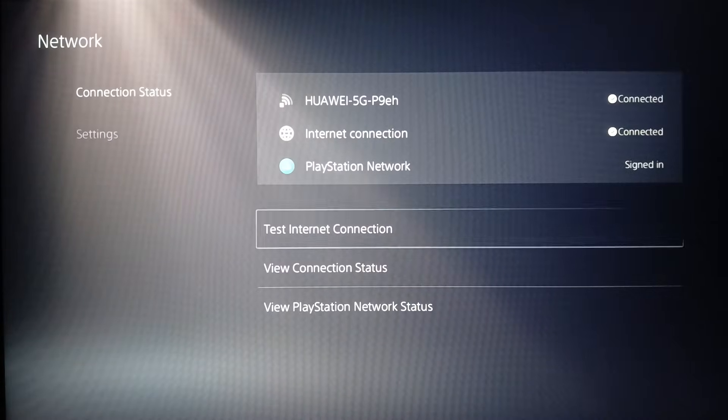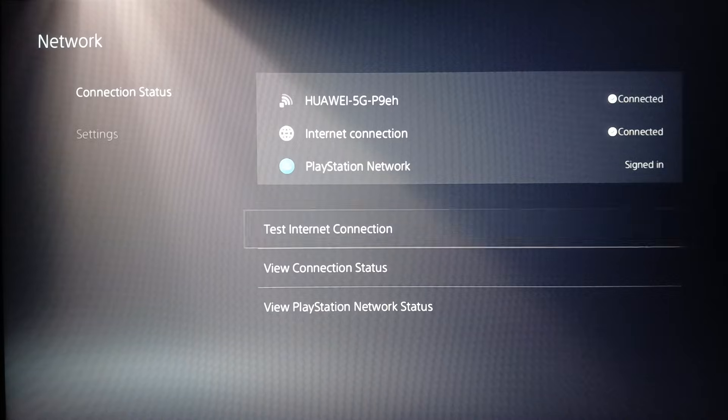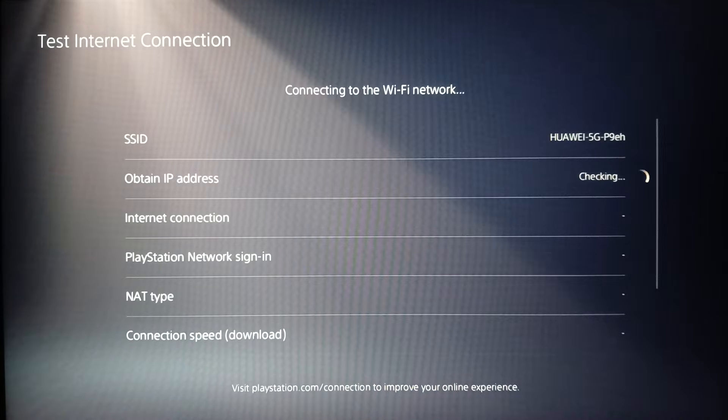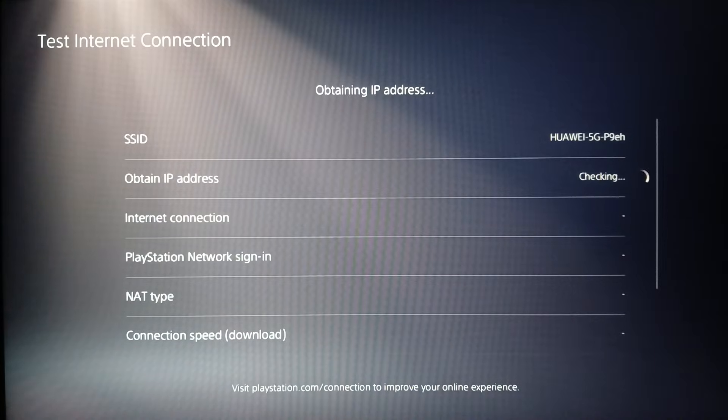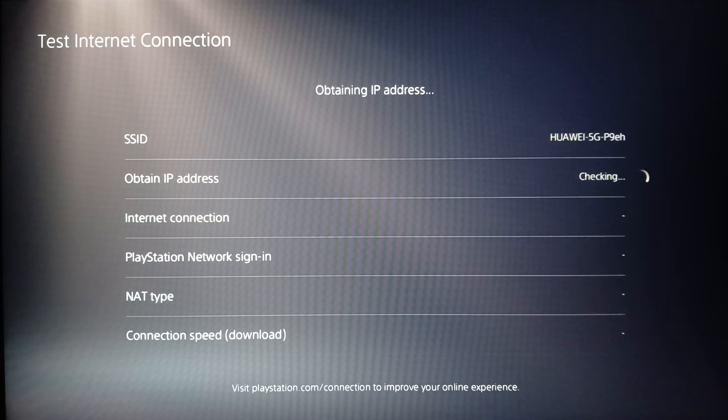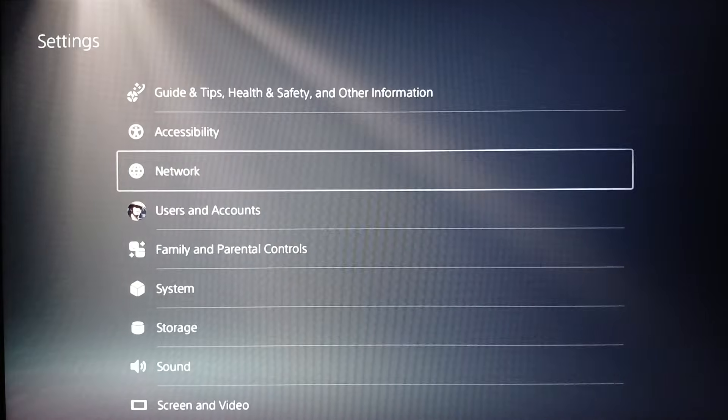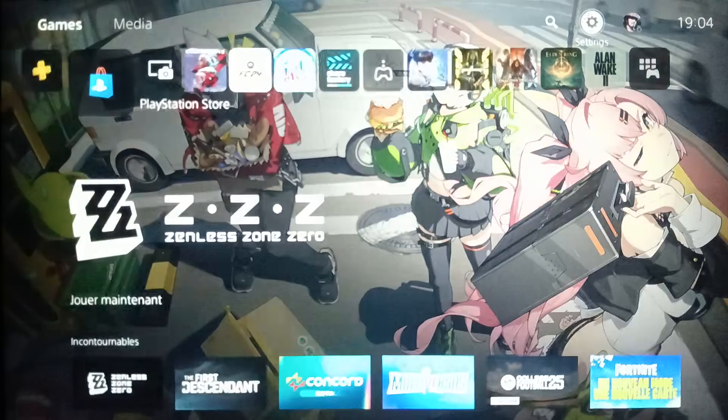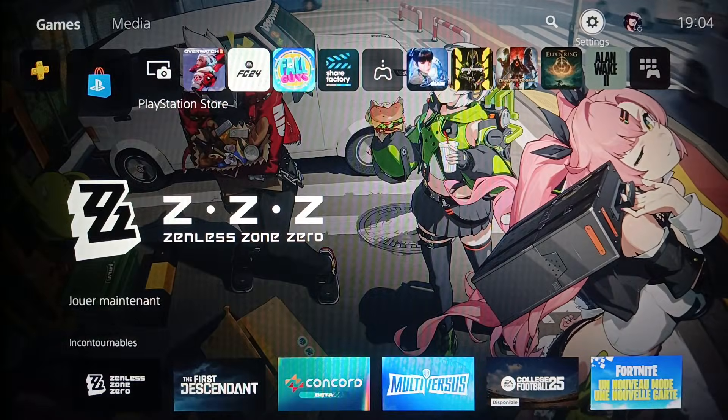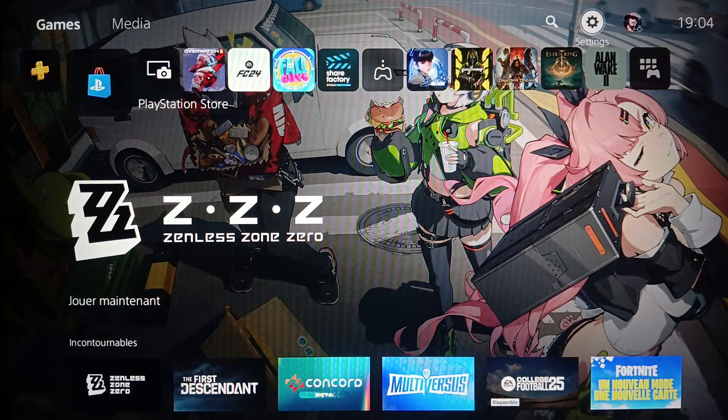Once you finish, go to Connection Status and then test your internet connection. Right here it will give you your NAT type status. So this is it for today's video. Thank you for watching. See you in the next video.